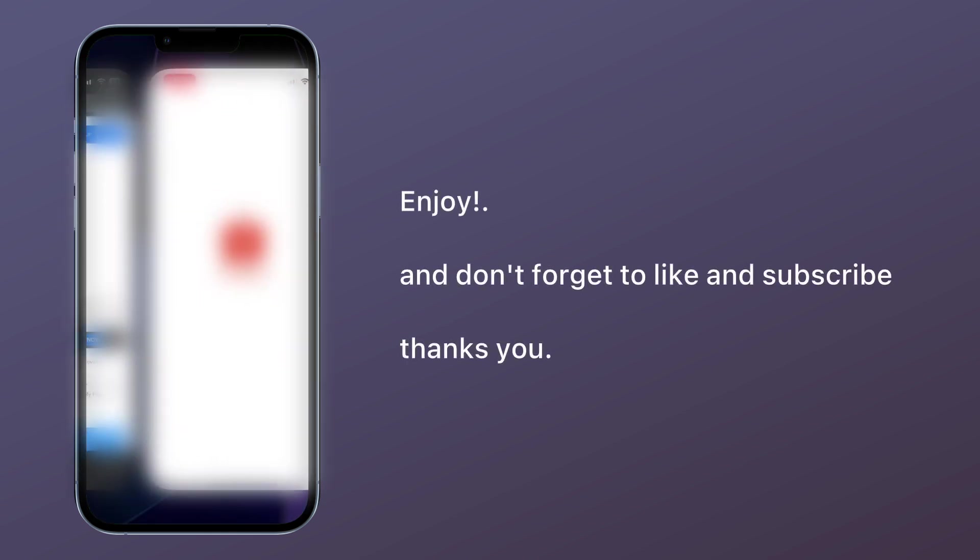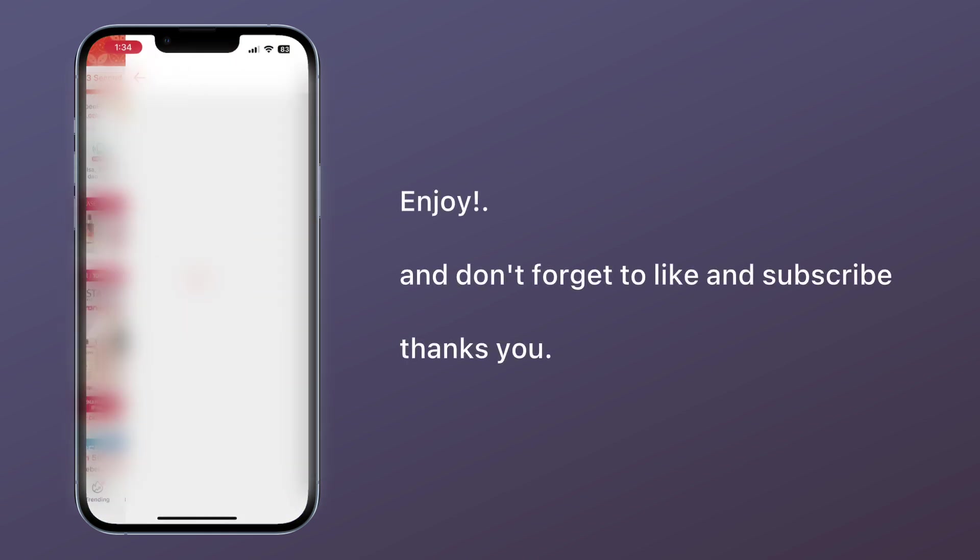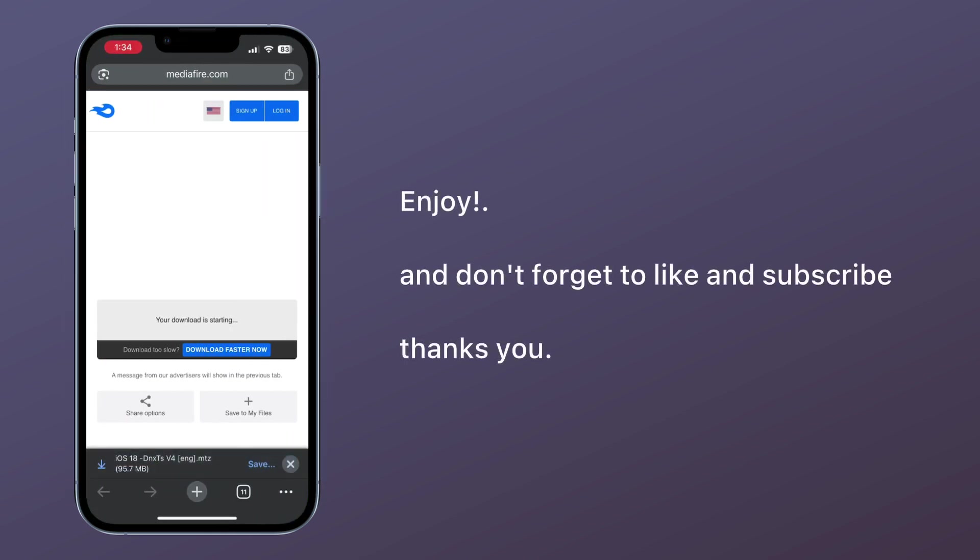Enjoy! And don't forget to like and subscribe. Thank you.